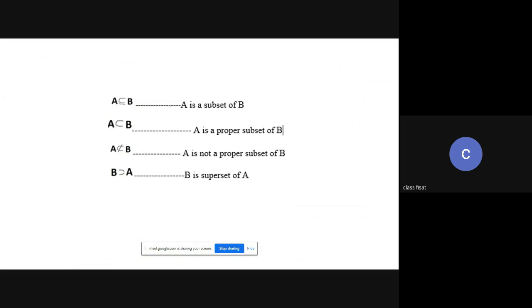To summarize the notations: the first is A is a subset of B; the second is A is a proper subset of B, meaning A is not equal to B; then B is a superset; and the third notation shows A is not a proper subset of B.